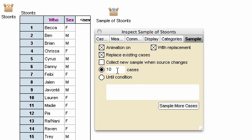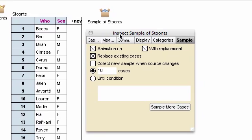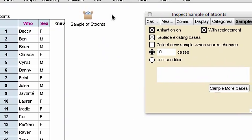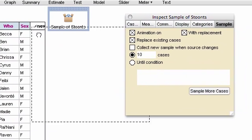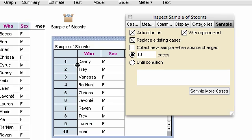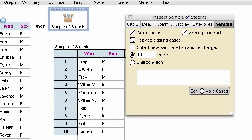The right hand tab in the inspector is the sample and it tells us how we're sampling. So at the moment, by default, we choose ten cases. Let's take a look at them. So I'm going to make a table and we can see these cases, you can see their names, and I can sample more cases, replacing them. And look at this, William W. has shown up twice in this sample.